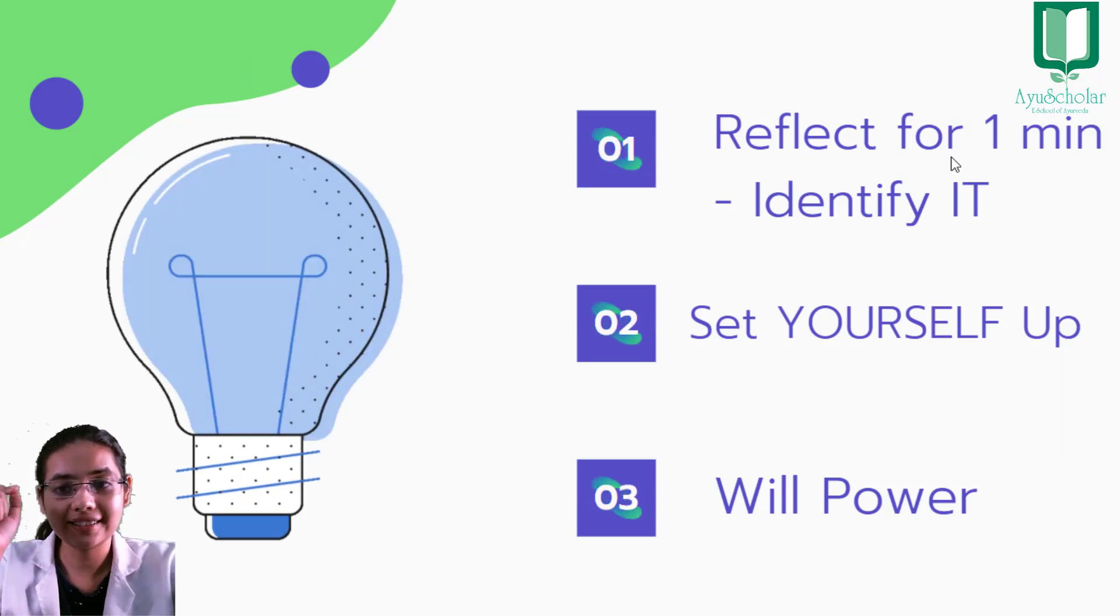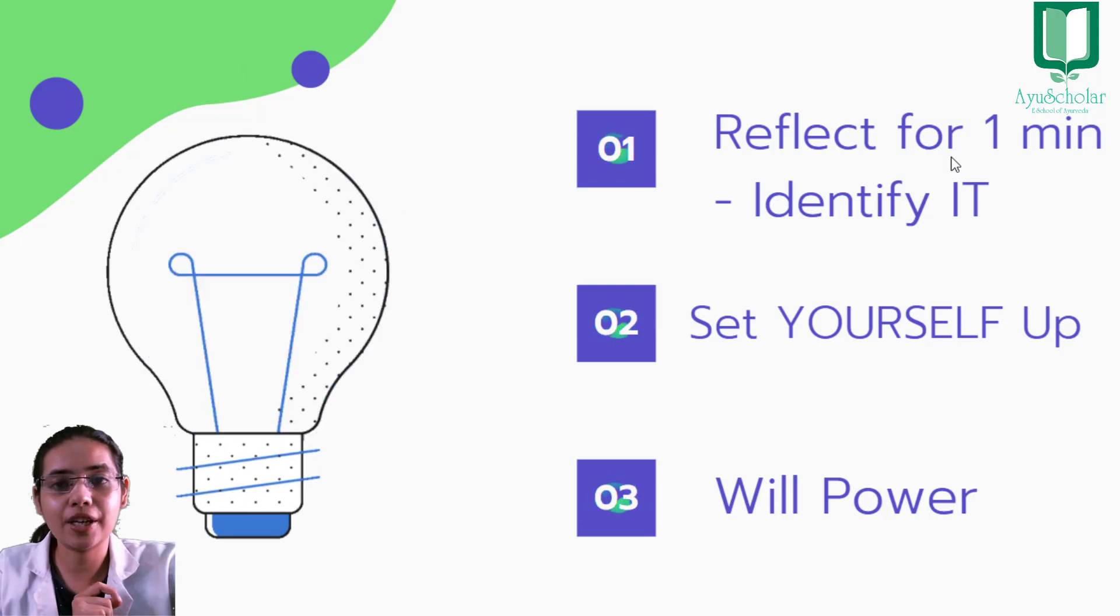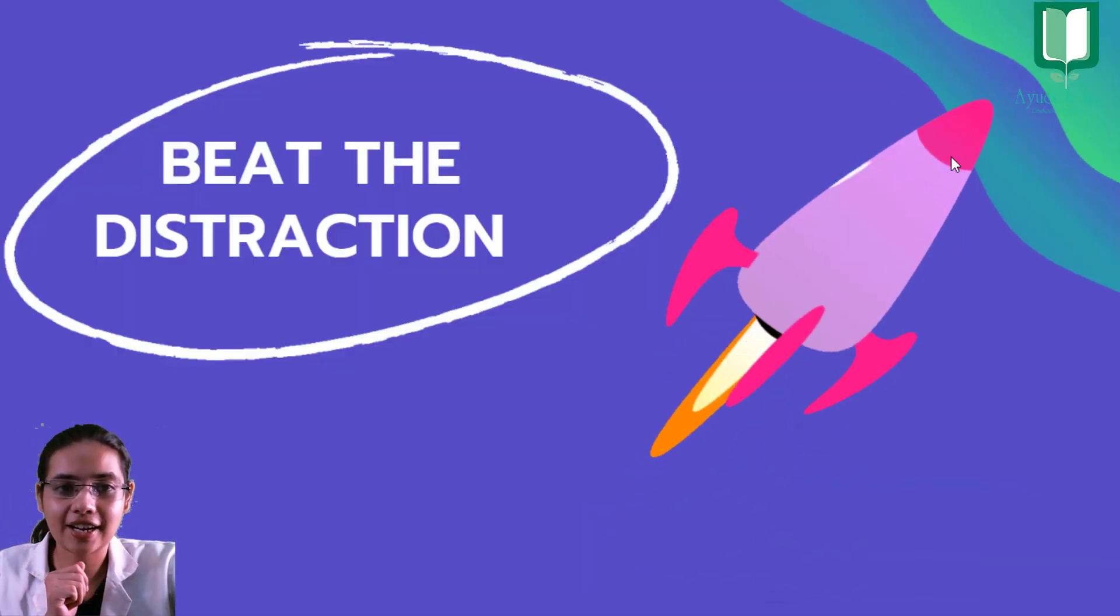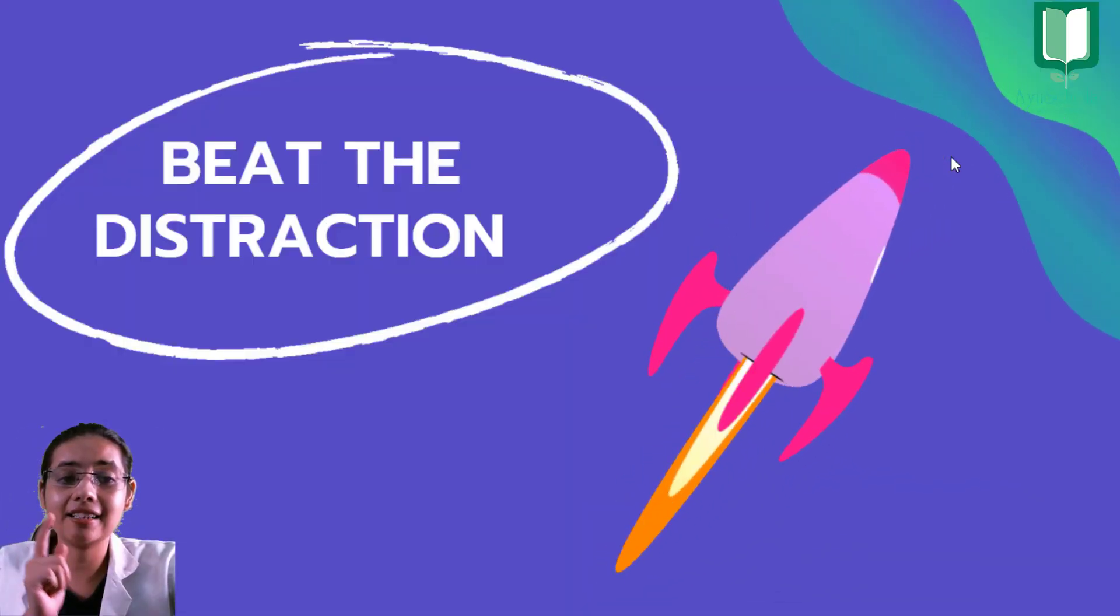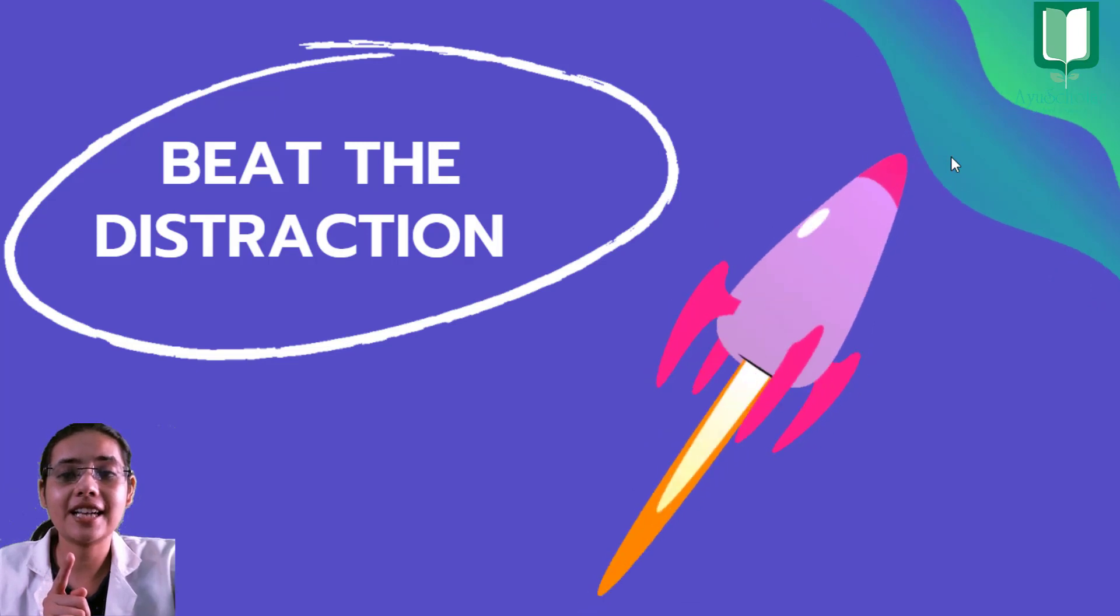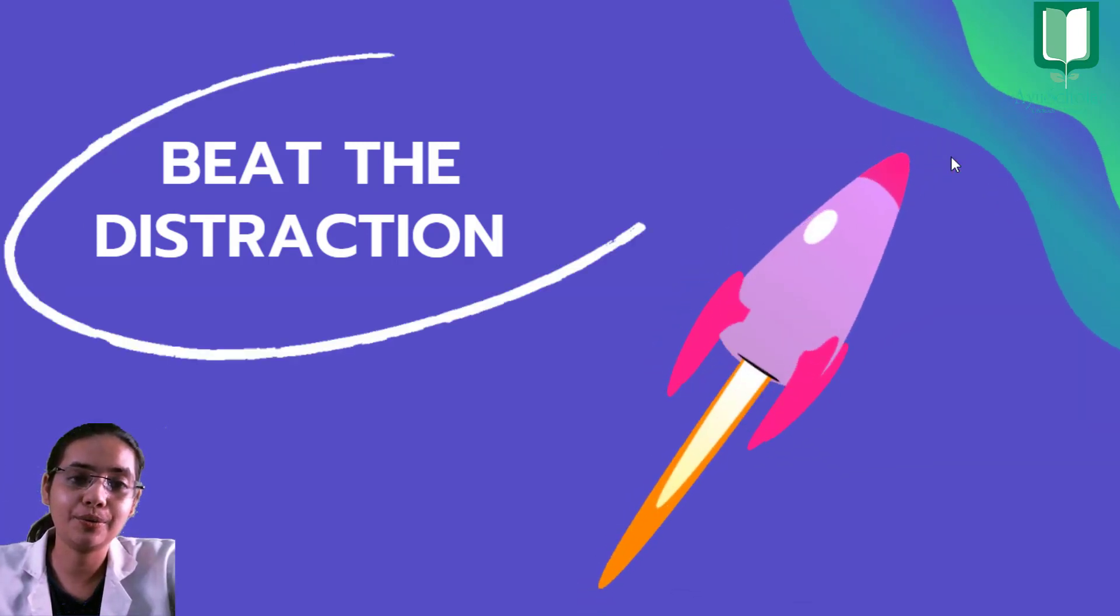To yeh 3 steps hain, and in this way you can beat your distraction, and let's beat the distraction before it beats you.